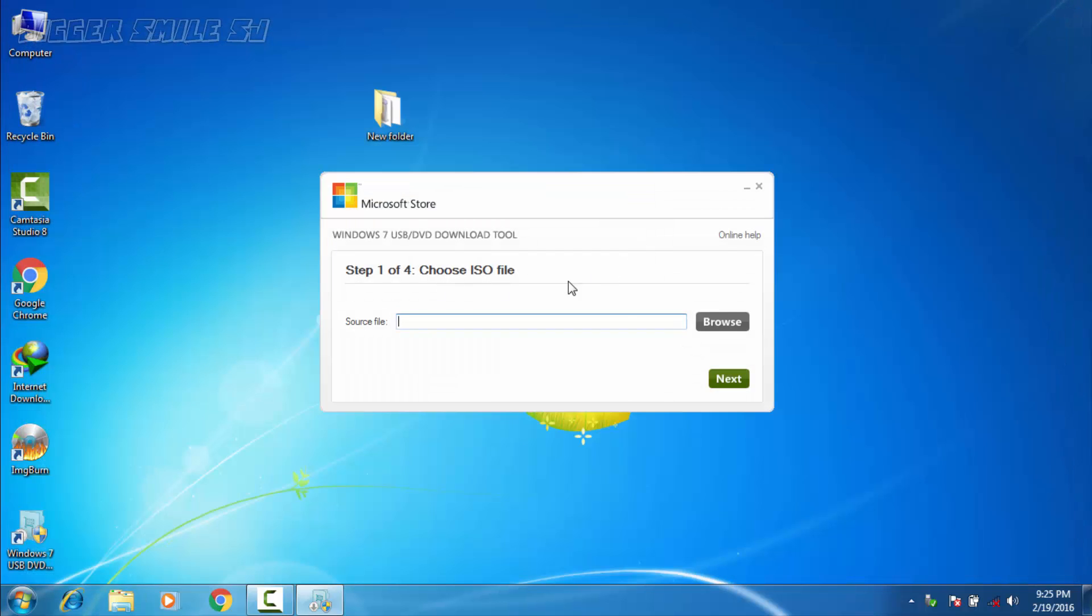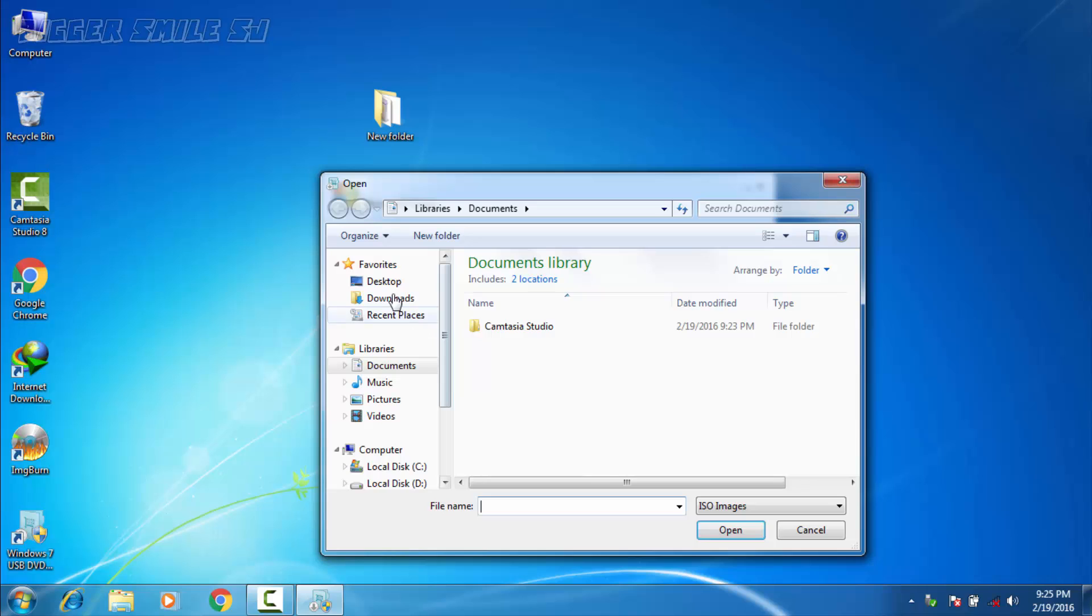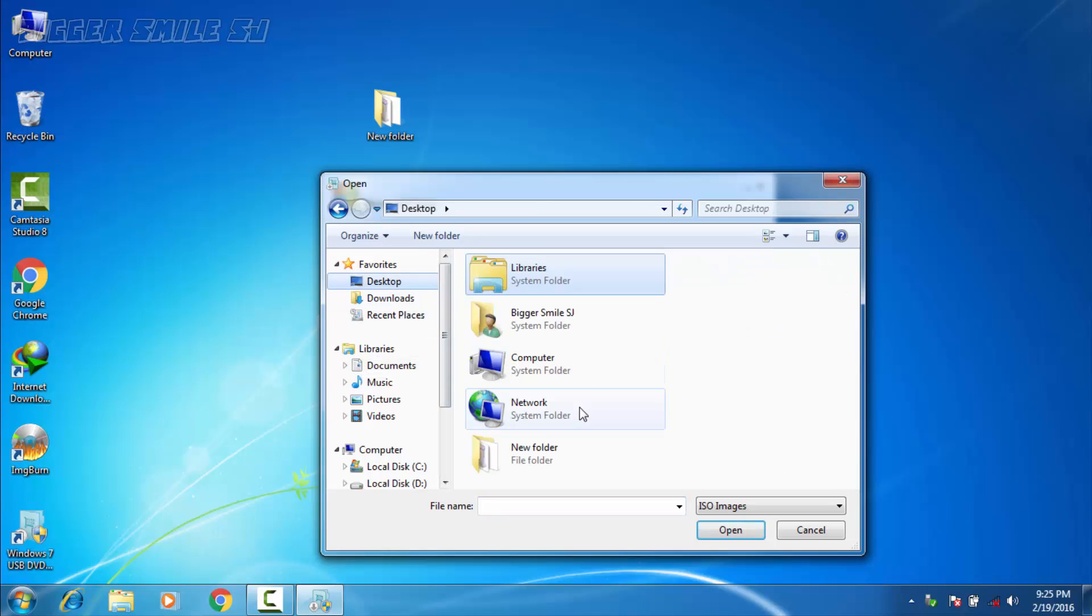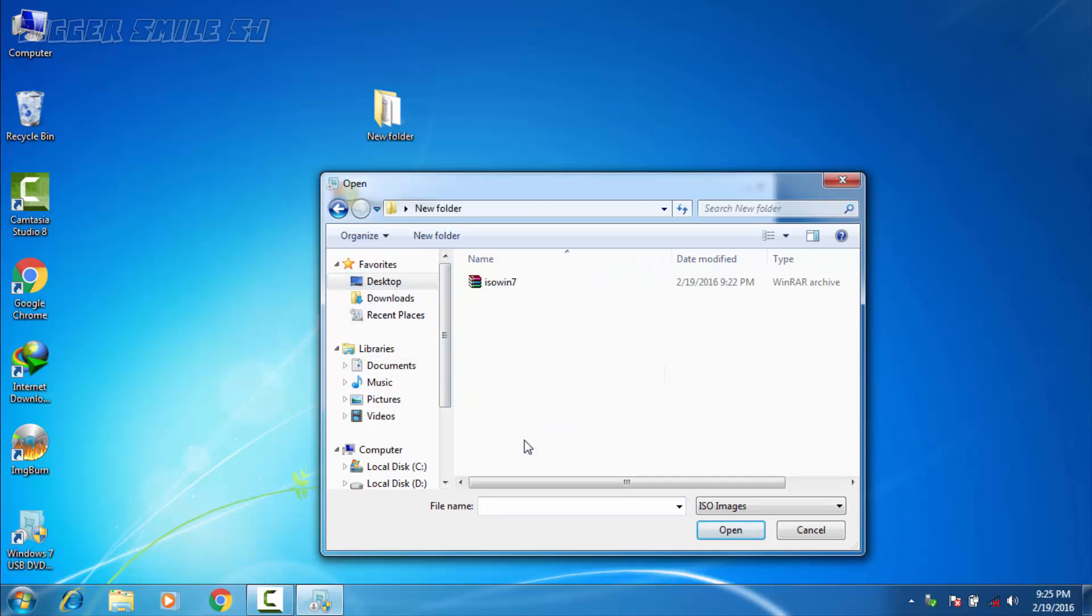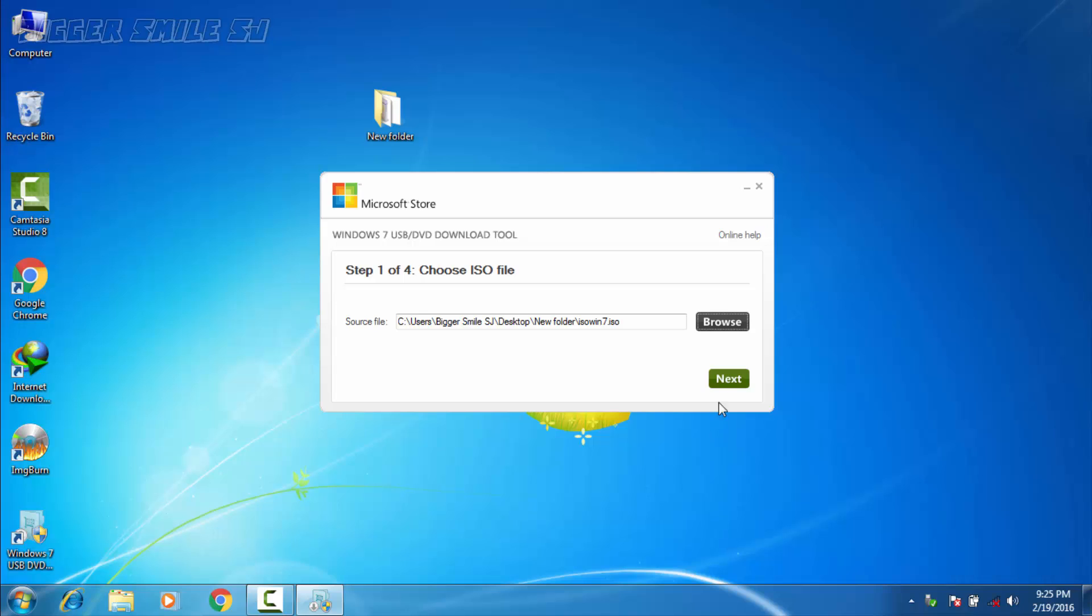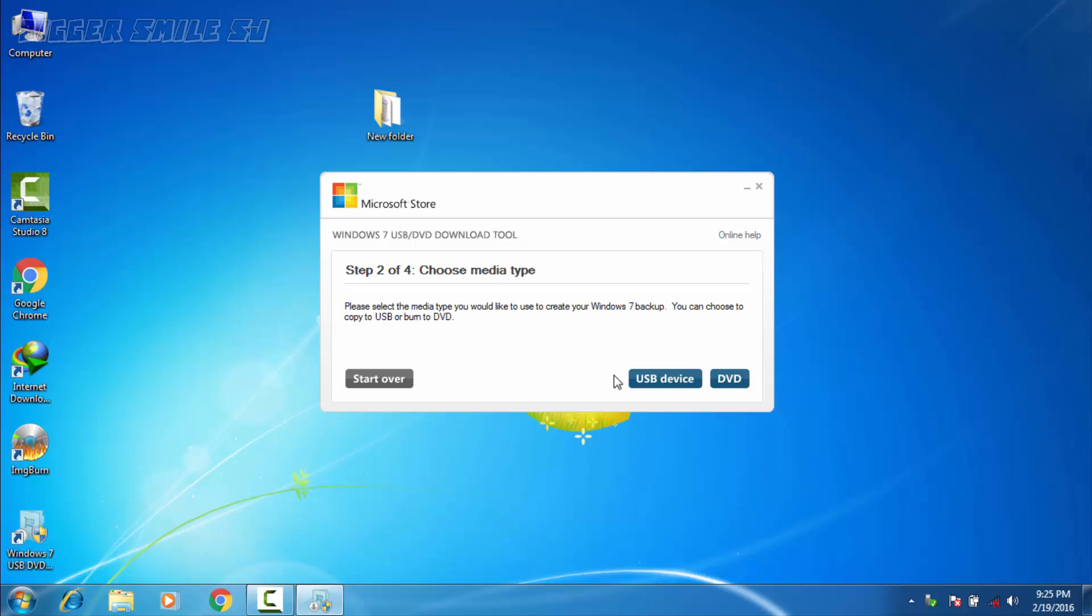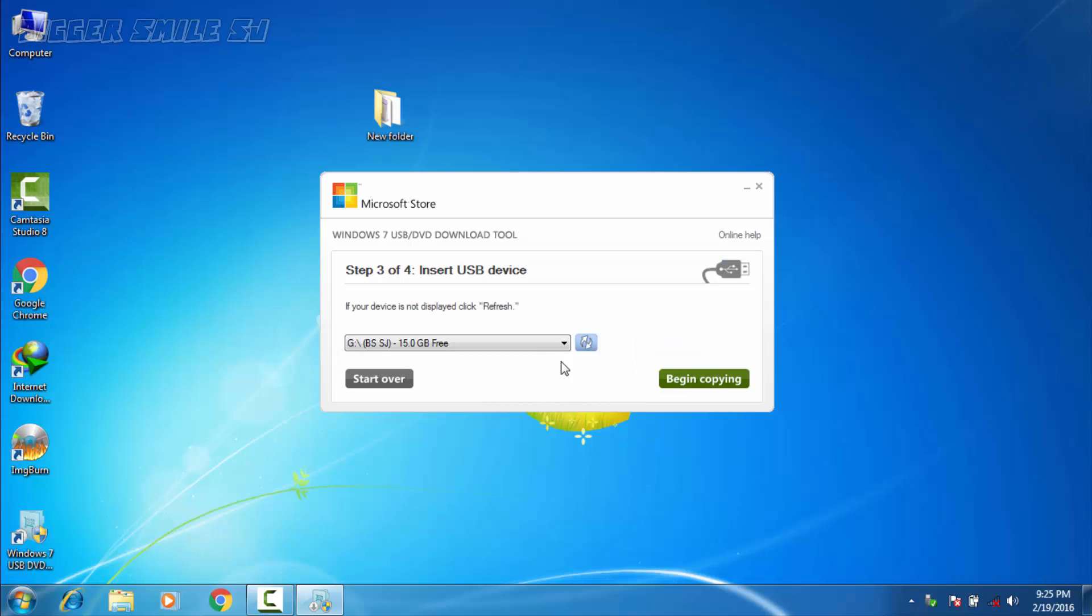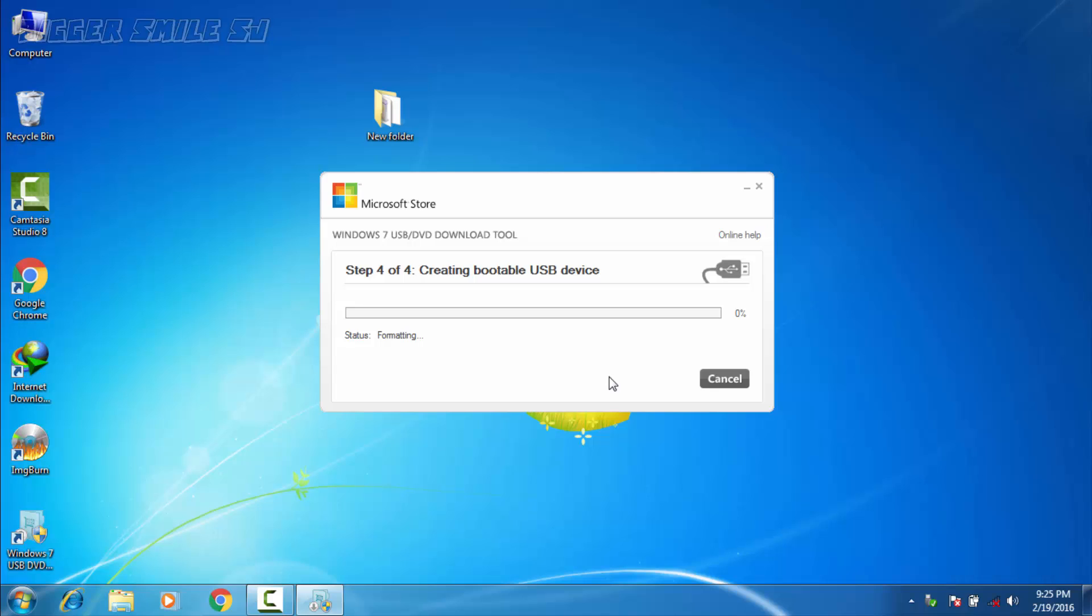Now click on browse button and select your ISO file, desktop and ISO file. Now next, now select the USB drive USB path and begin copy. First it's formatting your data, means it's formatting your USB drive, after that it starts to copy.